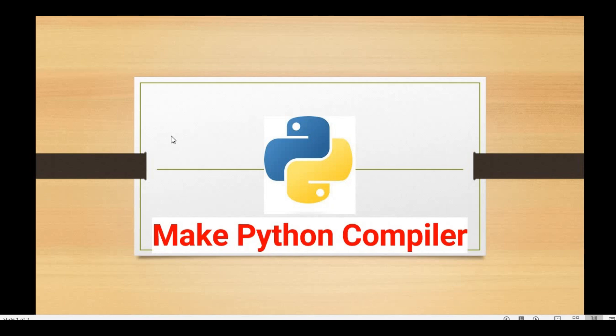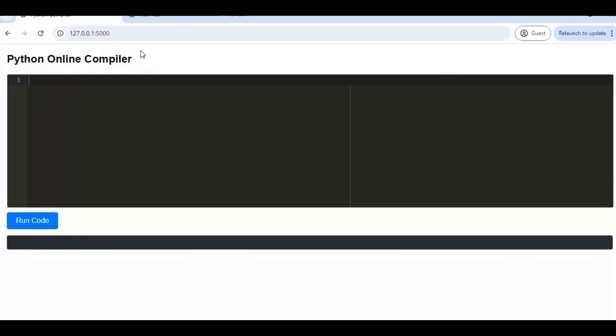Hello everyone, welcome back to the .NET Office. In this video we are going to create a Python-based online compiler using Flask. This tool allows us to write and execute Python code directly in our browser, so there's no need to install any Python IDE, and it will also help us run small code snippets.